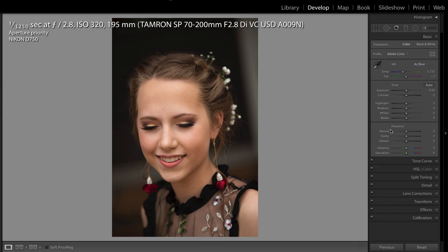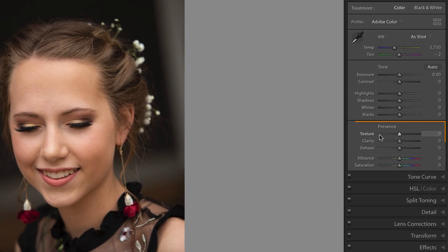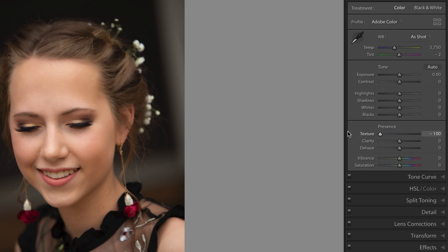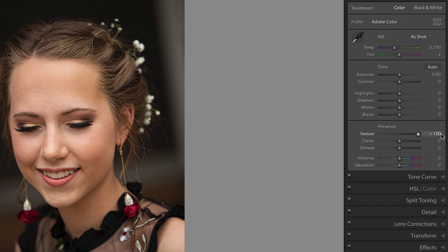The new non-destructive texture slider is available as both a global adjustment — meaning the entire image — and as a local adjustment in Lightroom Classic. It can be used to decrease or increase the appearance of texture in a photograph while still retaining fine details. Moving the slider to the left will reduce unwanted medium-sized details, like for smoothing skin, while moving it to the right enhances medium-sized details, such as intensifying texture in a landscape photo.